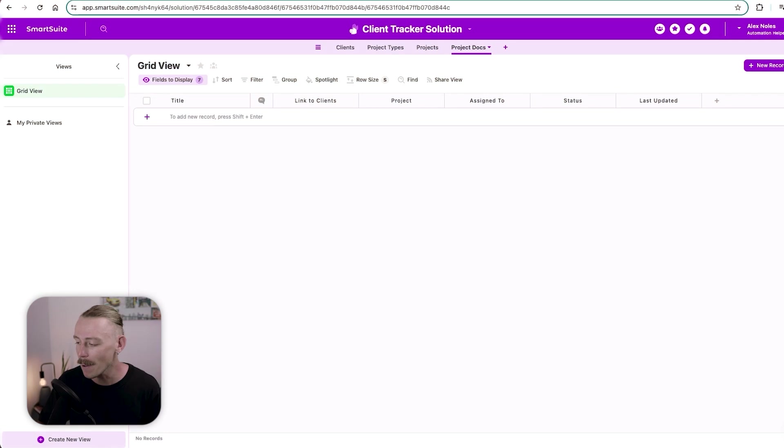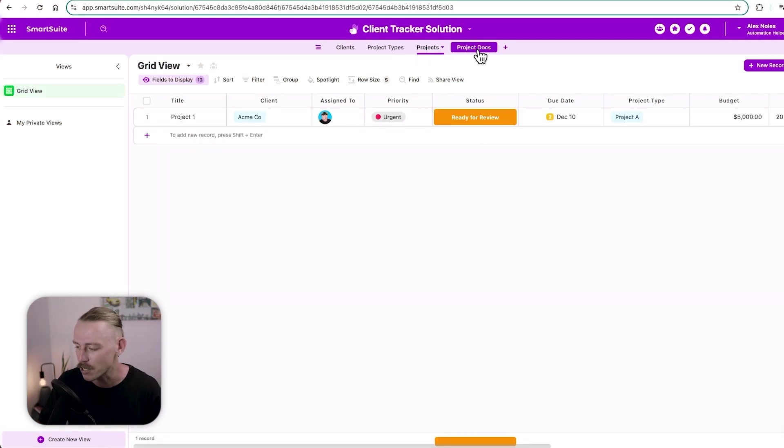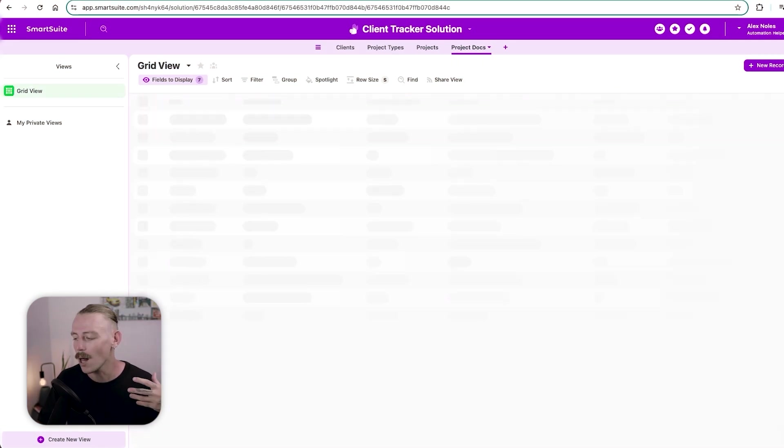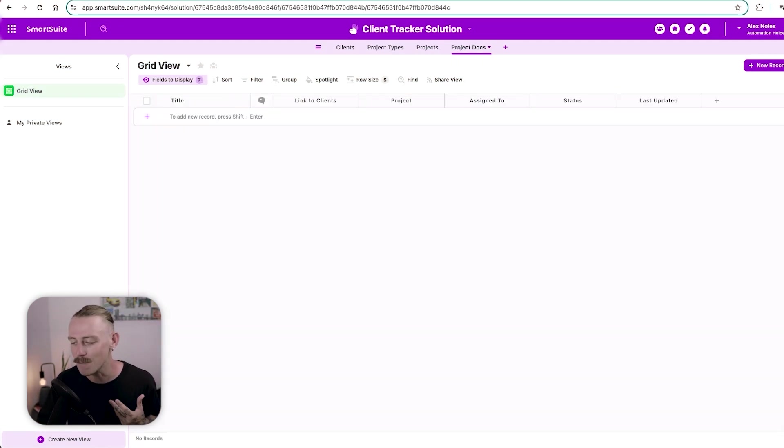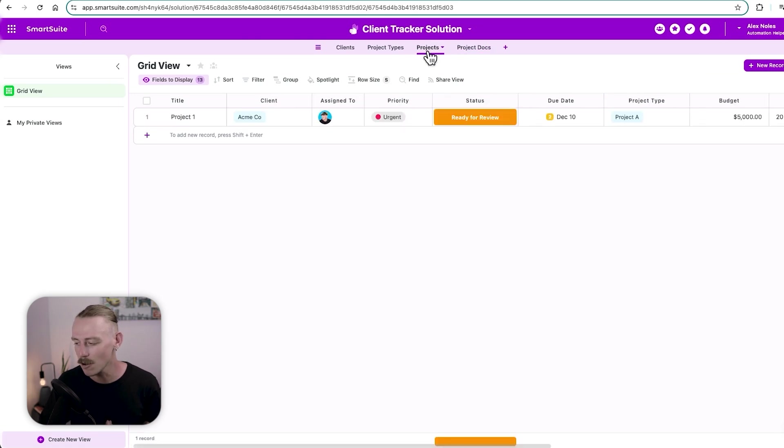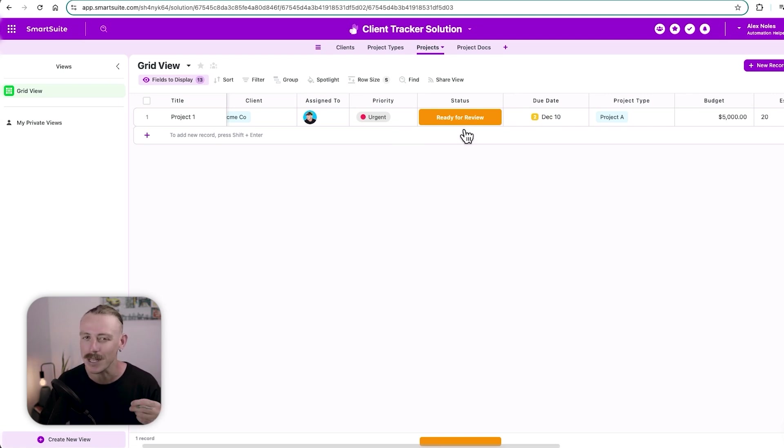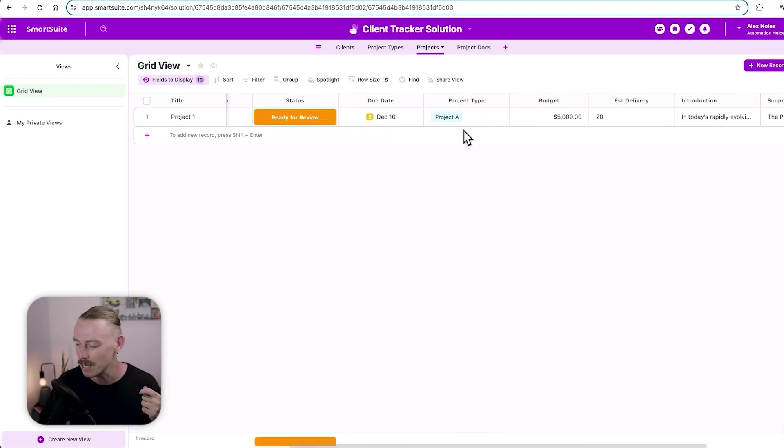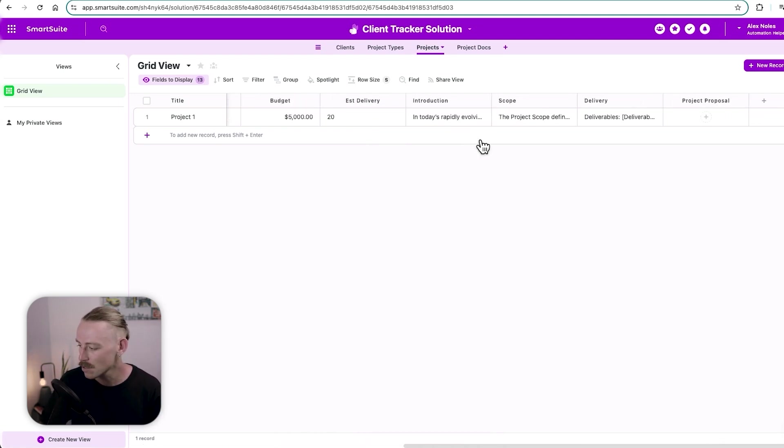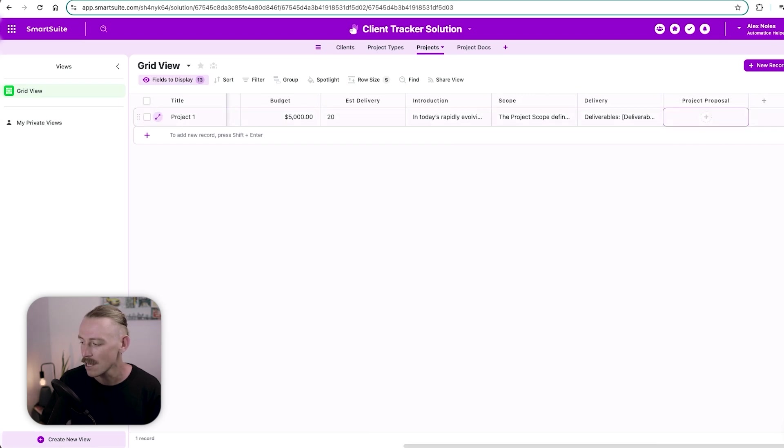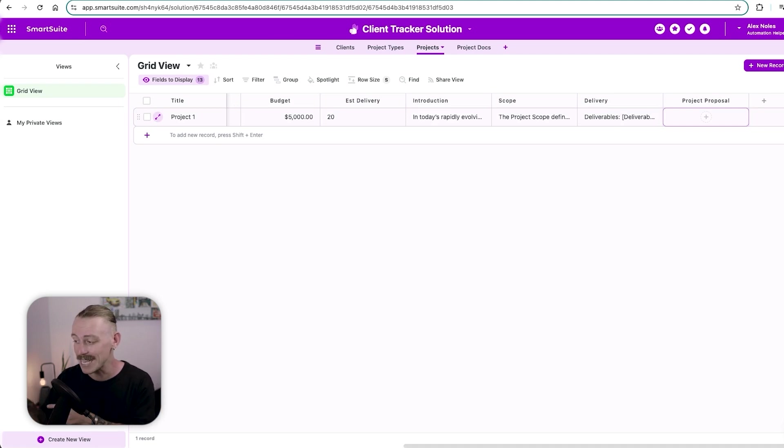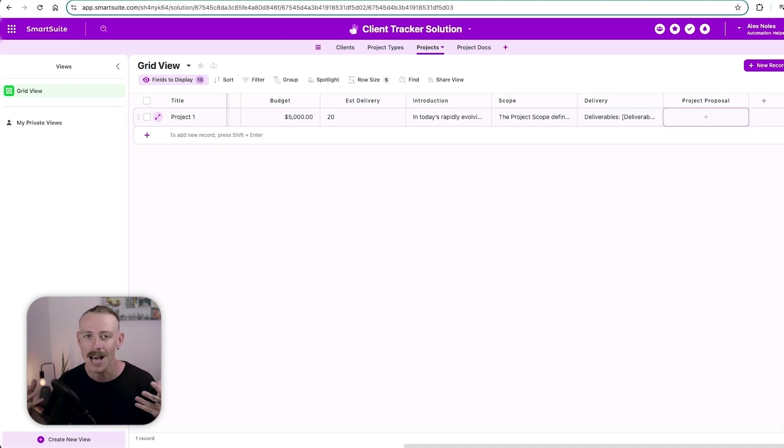From our table, we're going to select projects. Now, while we do want to manage our docs within here, because here is the projects and all the fields that hold the data on those projects, we actually want to create the document in here. So here to the far right, we've noticed we've got the project proposal files field. This is where we're going to automatically link or keep or store that document that is generated.